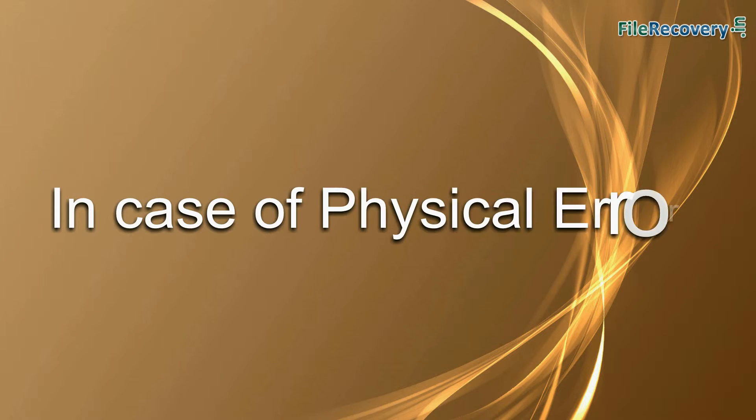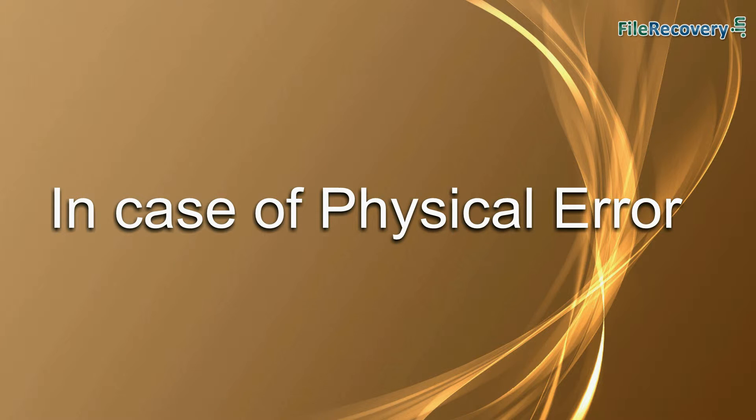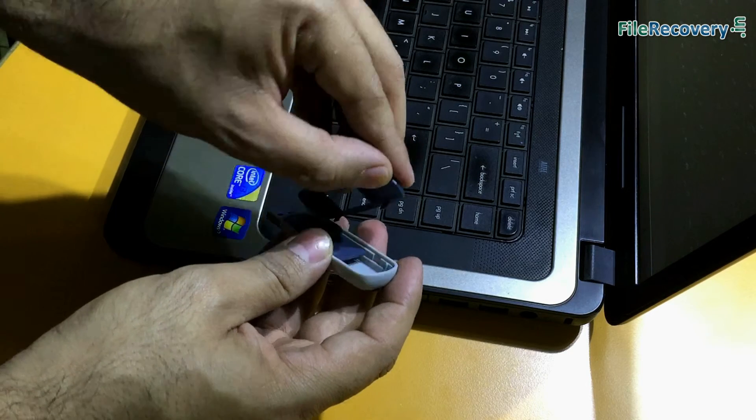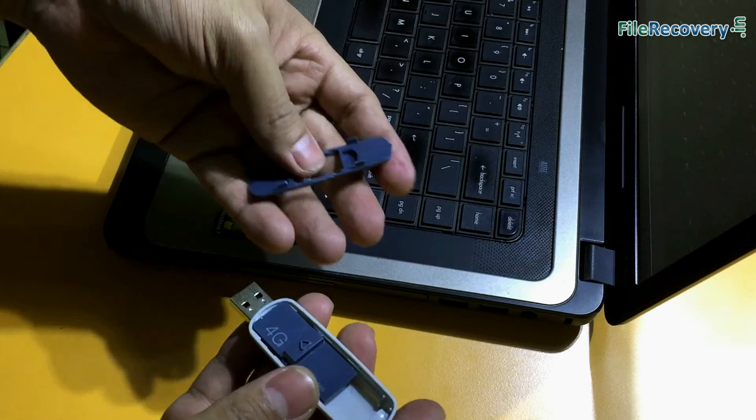And if your USB drive is physically corrupted, remove the drive cover and open.